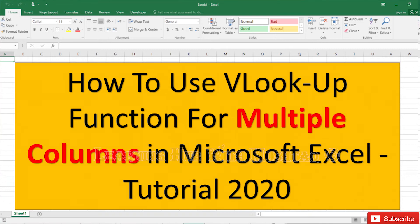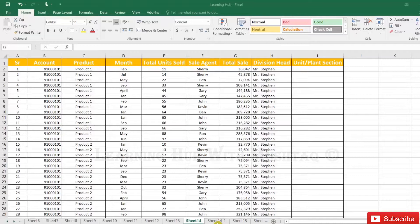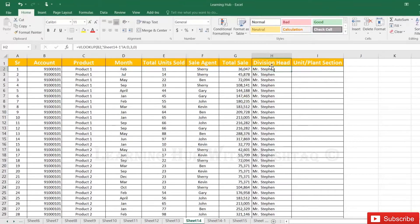How to use VLOOKUP formula for multiple columns? We have already seen how we can use the VLOOKUP formula and we have applied it on the division head. Now we want to apply the VLOOKUP formula in column i.